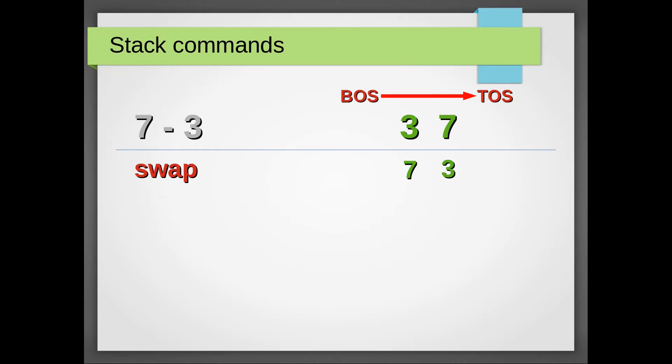If the top of the stack is occupied by a redundant element, we can simply get rid of it by issuing drop.